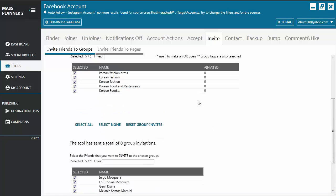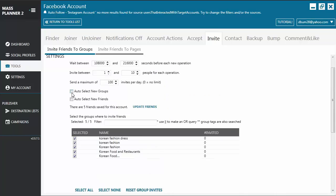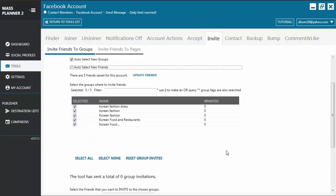So if you have all of your groups and all of your friends selected and the tool is already running and you also have your joiner tool running, when you join a new group, you don't have to go back to the invite tool to update the list. If you have this option enabled, it will auto-select that group.